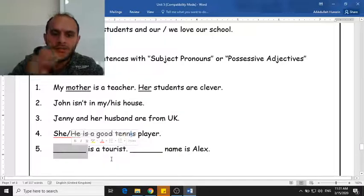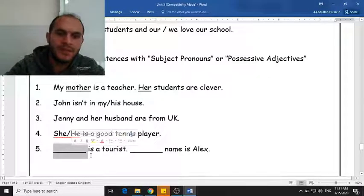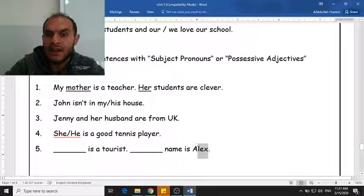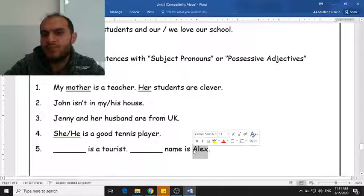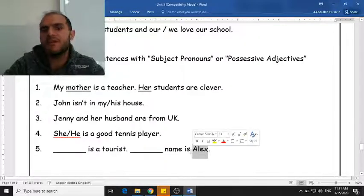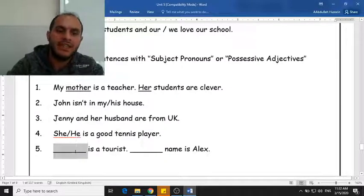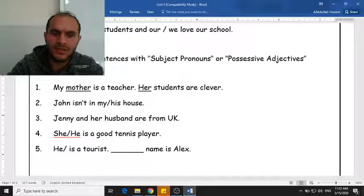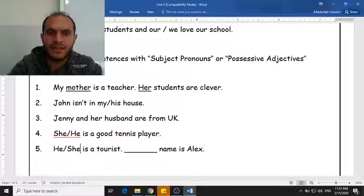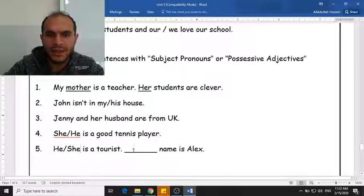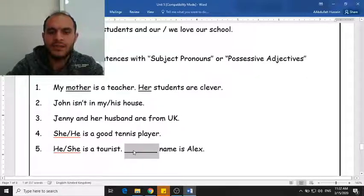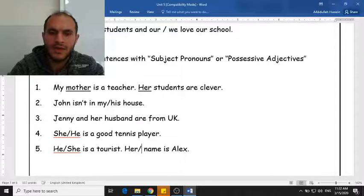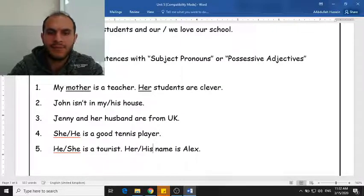When we talk about other people, 'Alex' is both a boy's name and a girl's name, so we can say 'he is a tourist' or 'she is a tourist,' and we can say 'her name' or 'his name is Alex.'